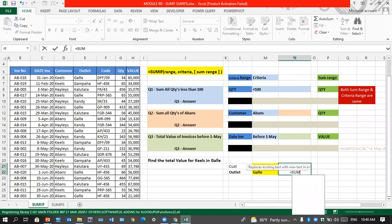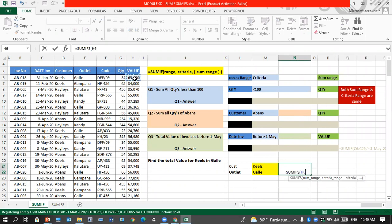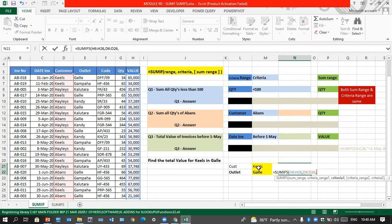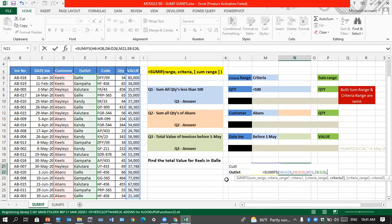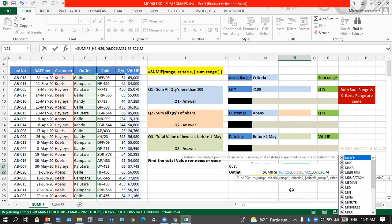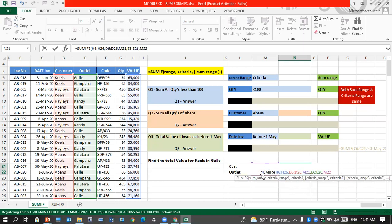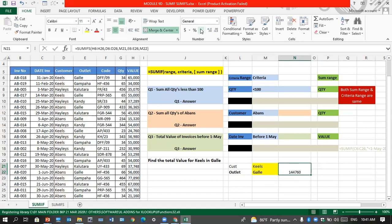Equal — can I put SUMIF? No, I have to put SUMIFS because there are two criteria. Open bracket. Sum range is value — select that column. Criteria range 1: Keels is criteria 1, and Keels is in the customer column, so range 1 is the customer column. Criteria is whatever I type in that cell. Criteria range 2 is the outlet column. Criteria 2 is the outlet cell reference — I'll type M22 since I can't click it because the column isn't wide enough. Close bracket. The result is 144,000-something — that's my total.